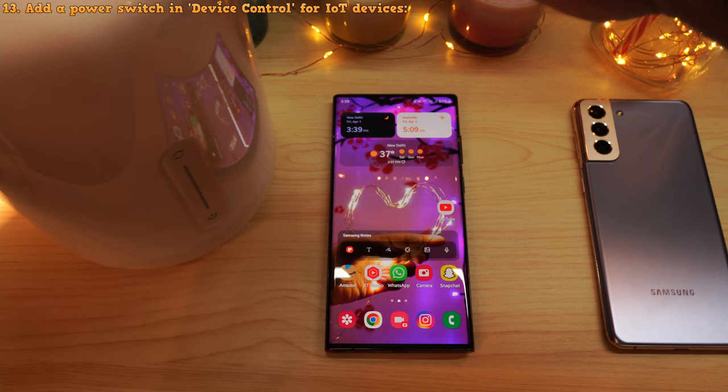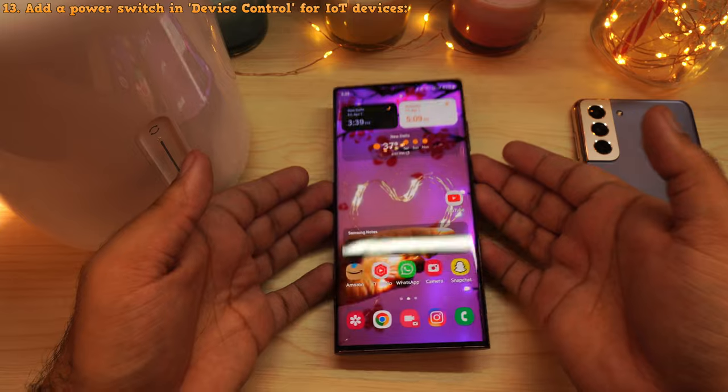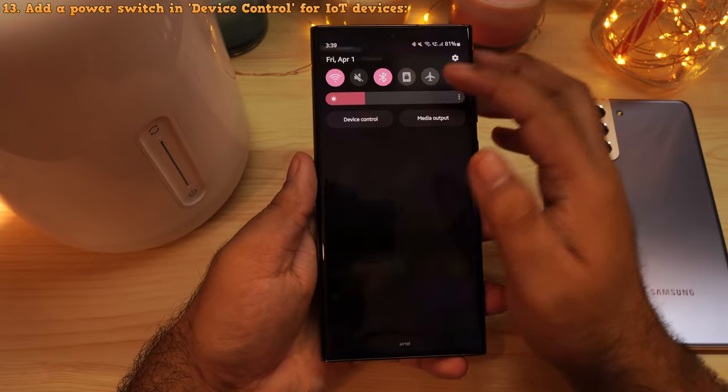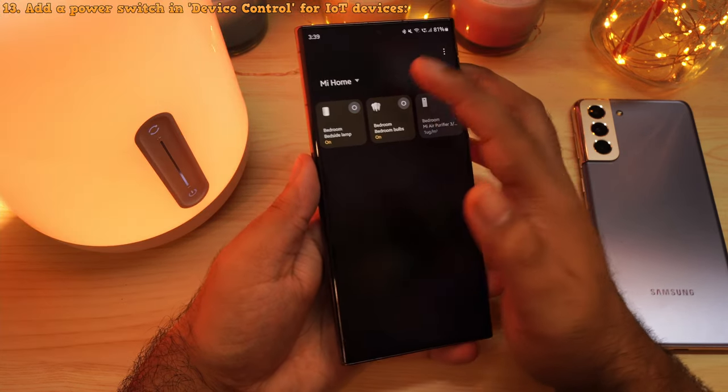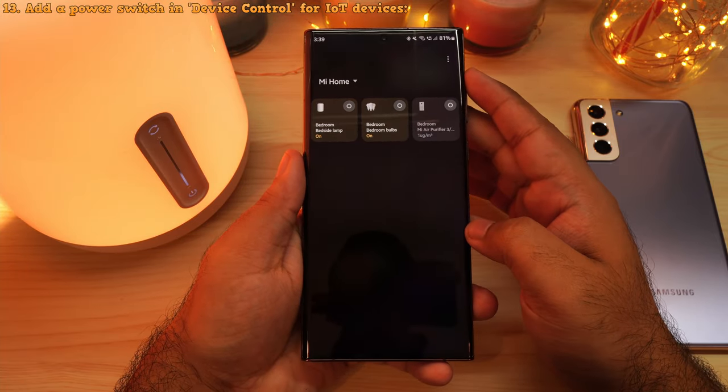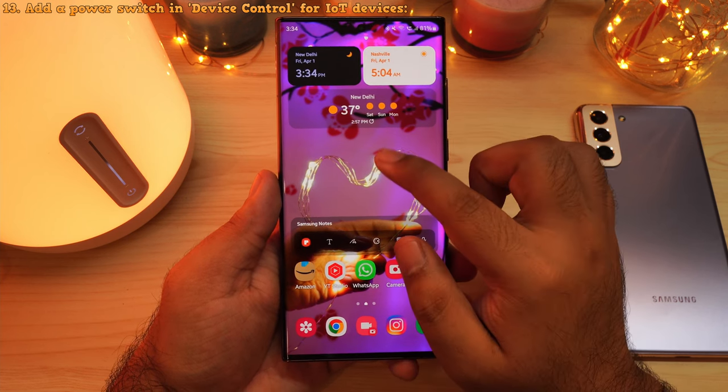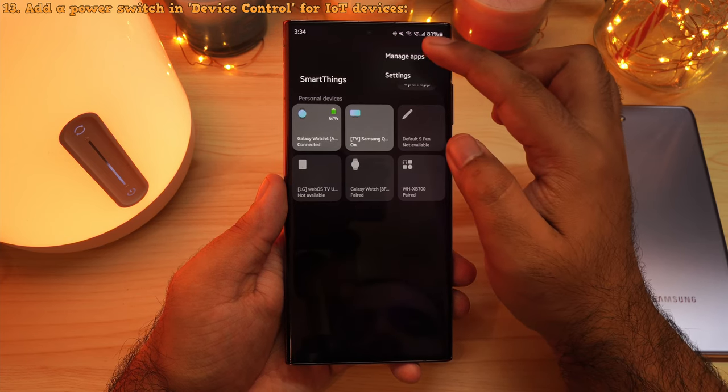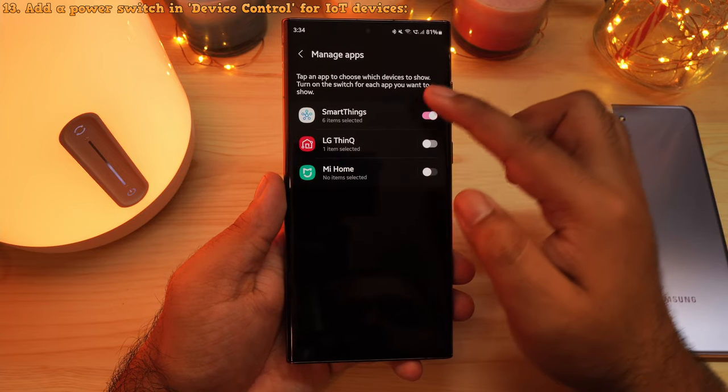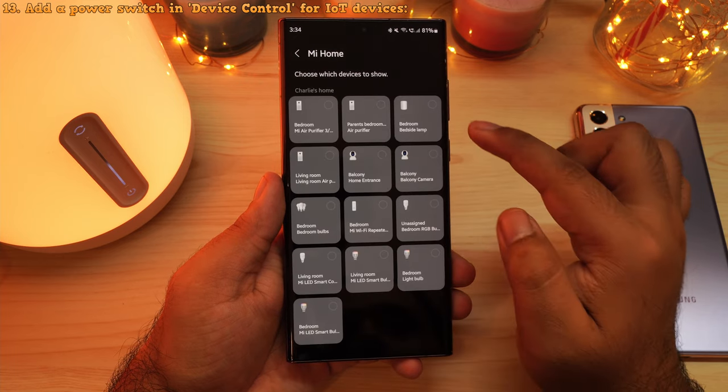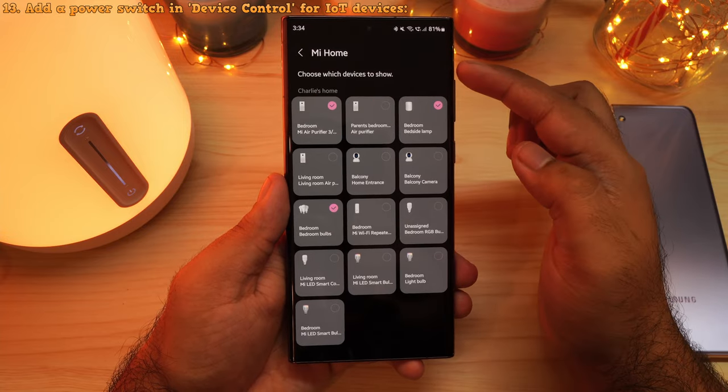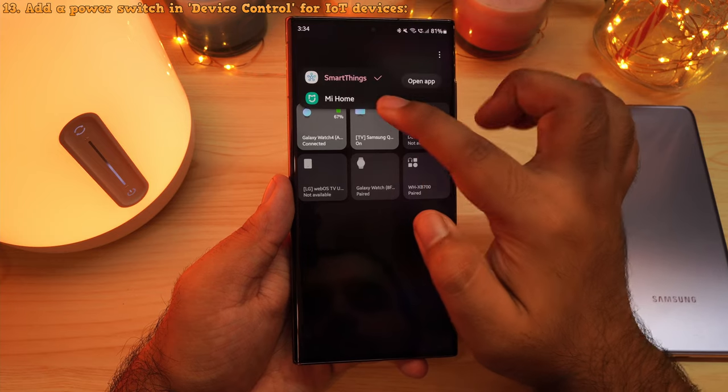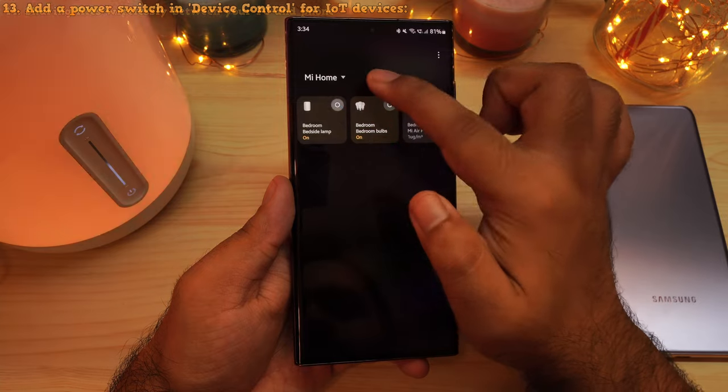If you've got one of these smart internet connected gadgets like this table lamp from Xiaomi, you can have the on-off switch for this right here in the drop-down notification panel under device control. This allows you to switch your smart device on or off right here from the notification panel. You don't even need to launch the official application. The way you add toggle switch for your smart gadgets under device control is by tapping on these three dots and then selecting manage apps. Here, the phone will show you a list of supported applications. So let's add something from Xiaomi Home. Let's enable this and select the gadgets that we want to add from this list. And that's it. Now, we will see these gadgets that we have just added in the device control menu. And like I said, it makes it a lot easier to control these devices.